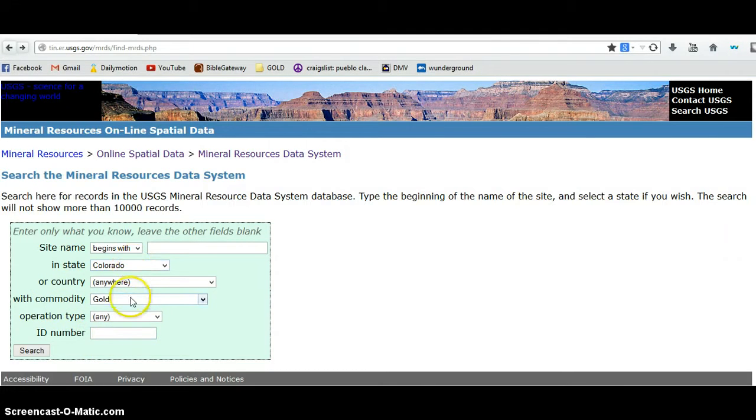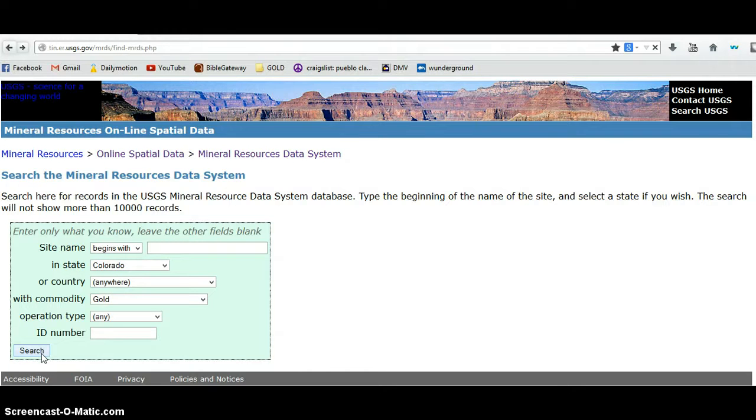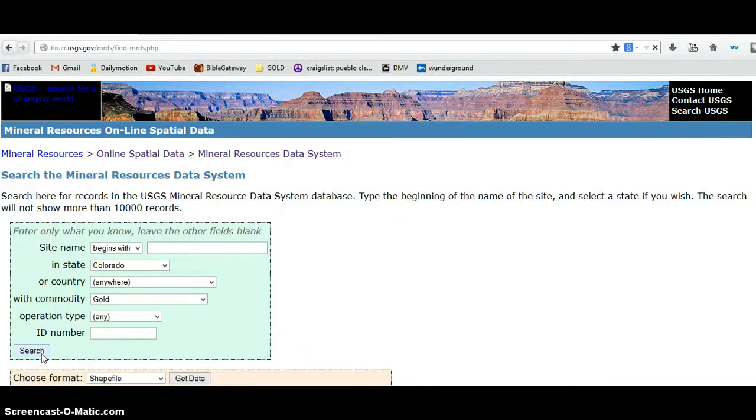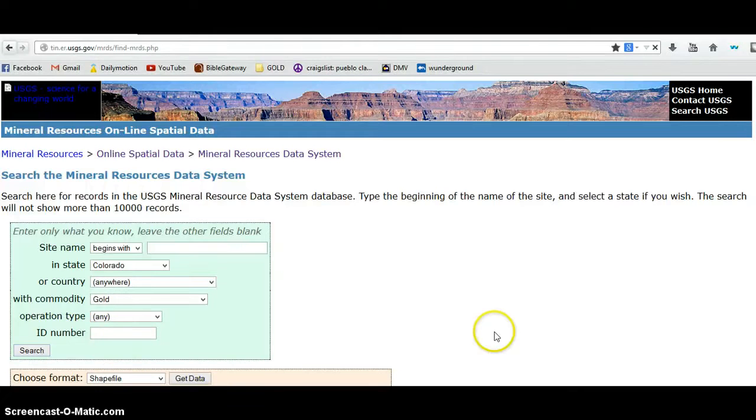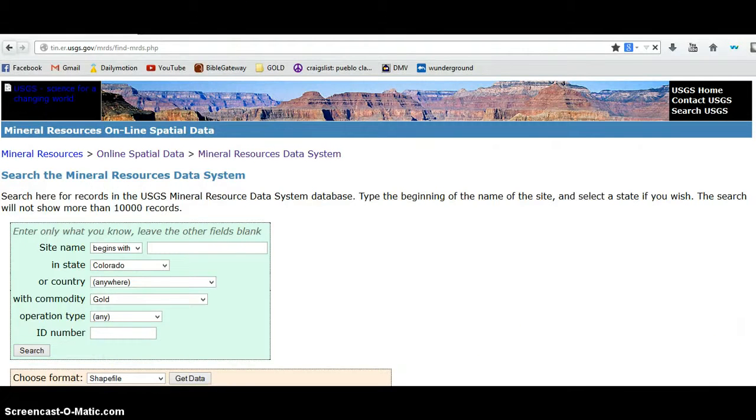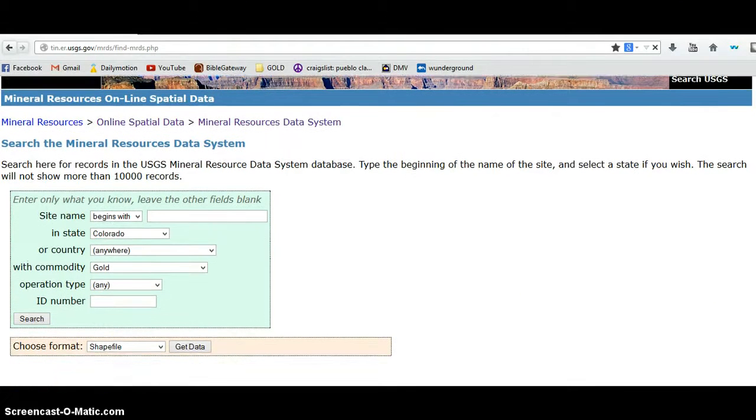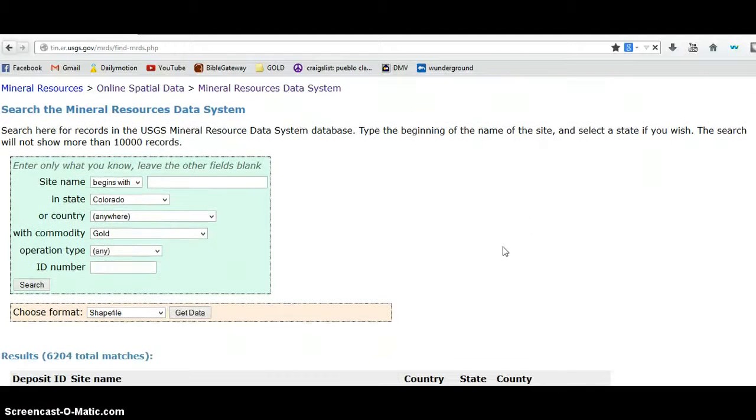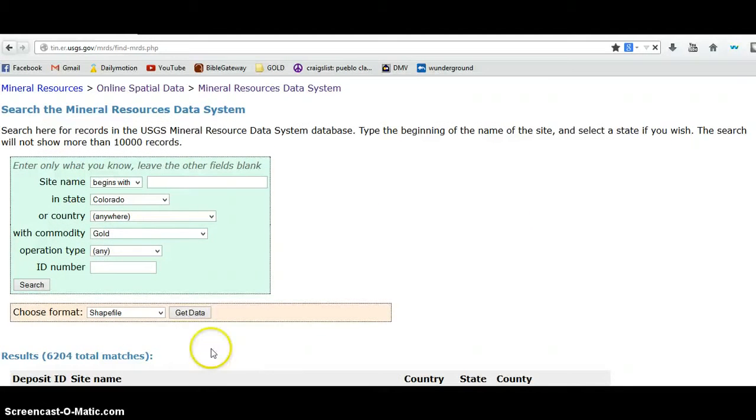So we have Colorado, gold, and then I'm searching. What this is going to return is all of the gold mines that have ever been in Colorado. I can basically choose a format to import these and the format that I'm going to be importing this into is Google Earth. You can see that there are 6,204 gold mines in Colorado.